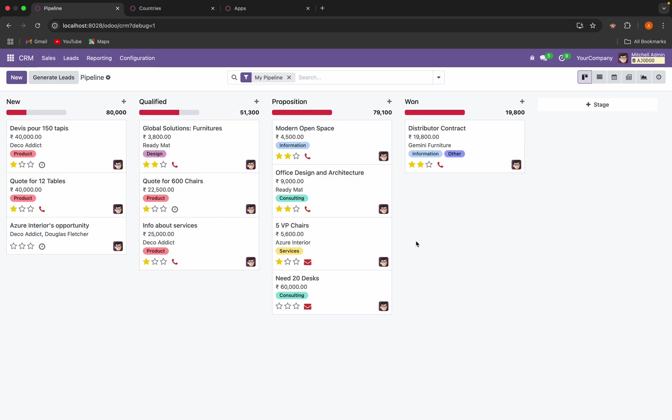Today we can see how to change the domain of a field based on another field, which means dynamically change the domain of the field when we select or it depends on the other field.